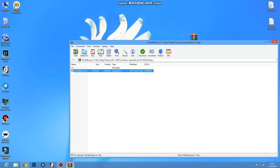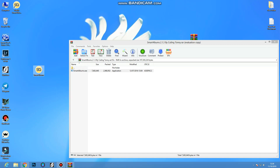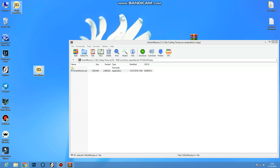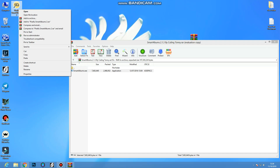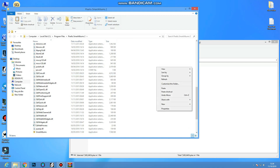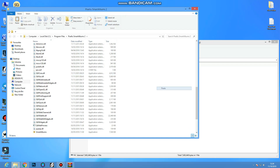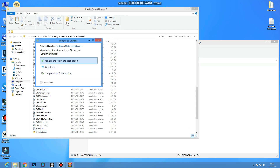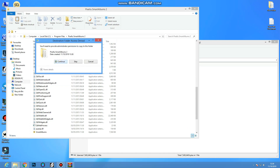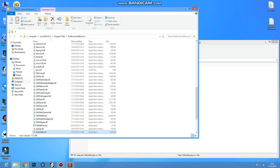This is the desktop. Copy it. The Smart Album is properly installed. Open file location. You can paste it. Replace it. Continue. Now we are going to crack.